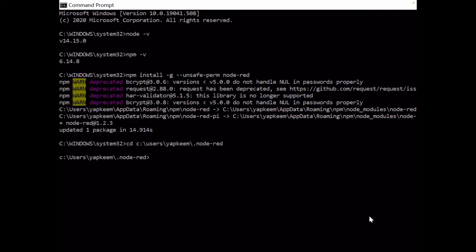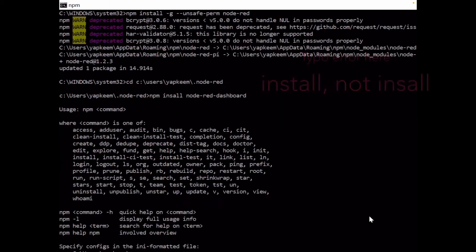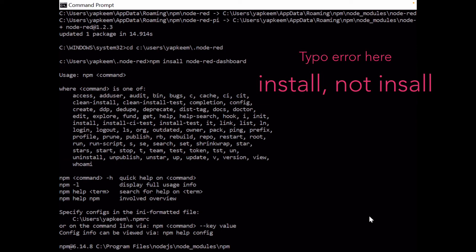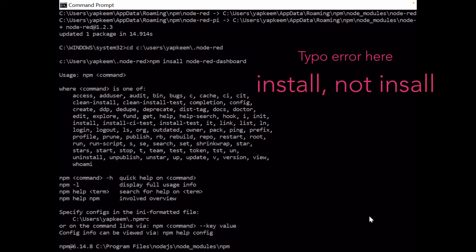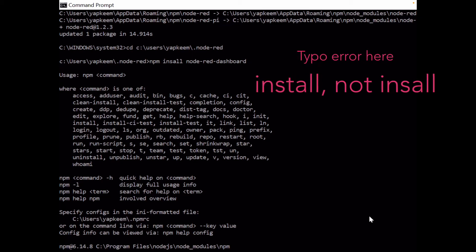Once you are in this folder, you can install the most important module for Node.js, which is dashboard. Install... npm install... what do I miss? Oh, my install spelling was wrong. Let's do it nicely.